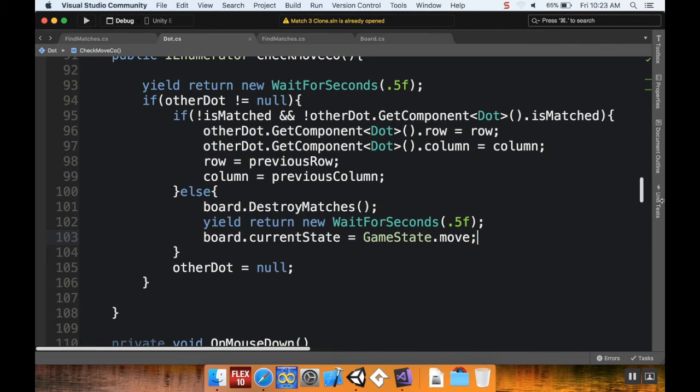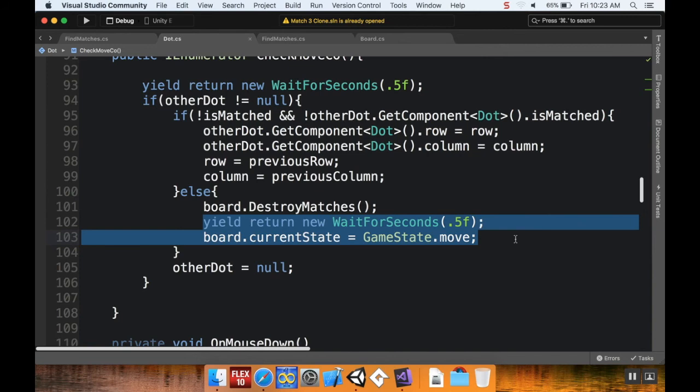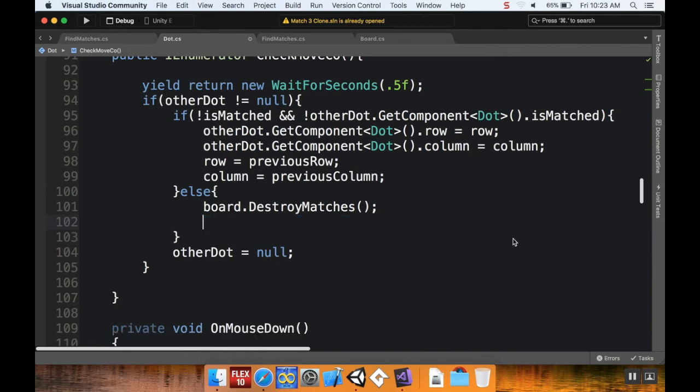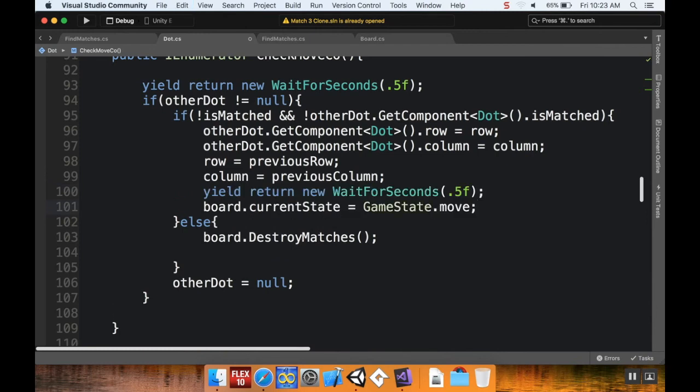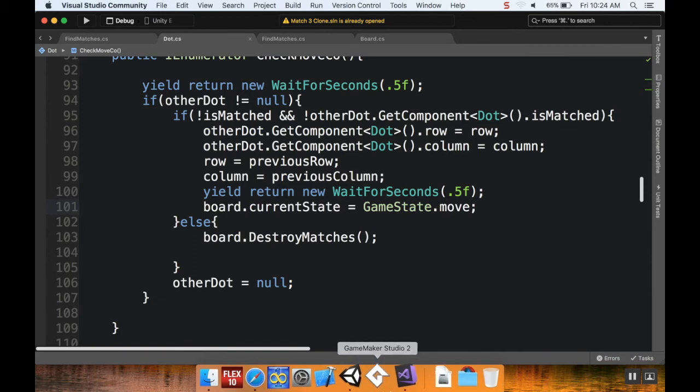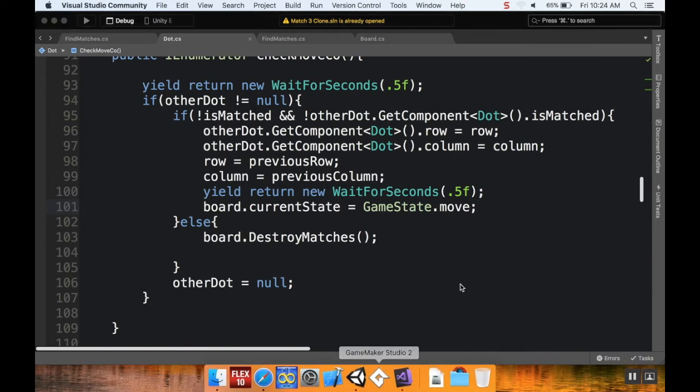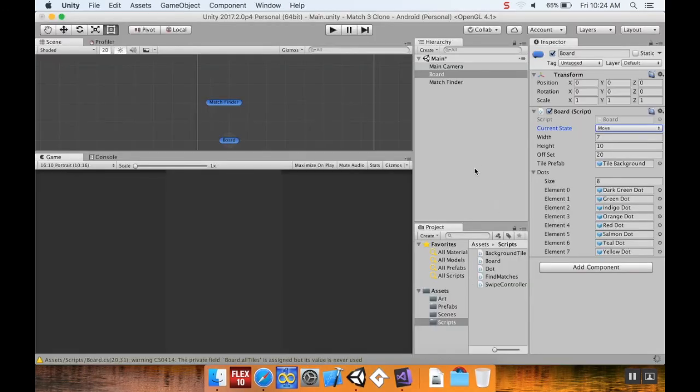Oh, I meant for this to be in the method above it. I'm making all kinds of mistakes today. Sorry about this - I meant for that to be in the if statement here. Alright, so I'm going to save my code and pop back into Unity and let's take a look.